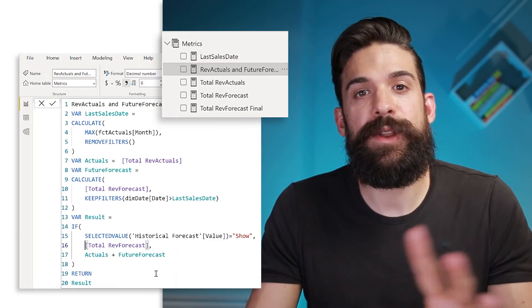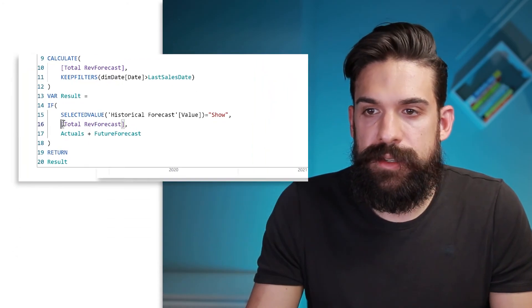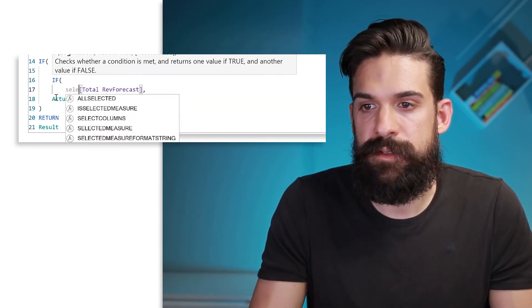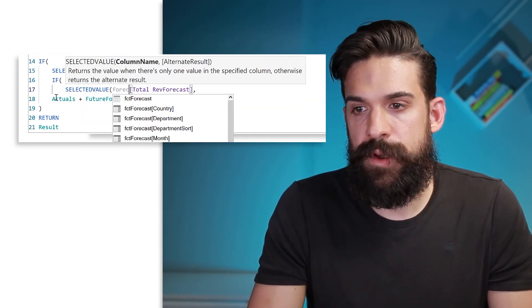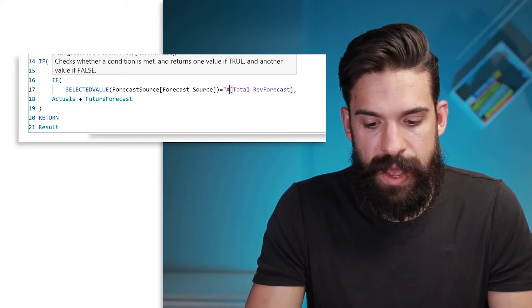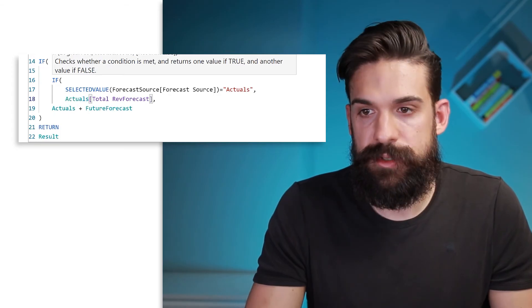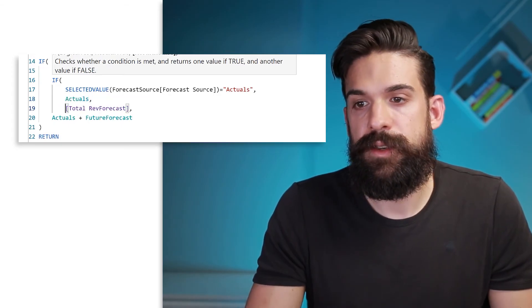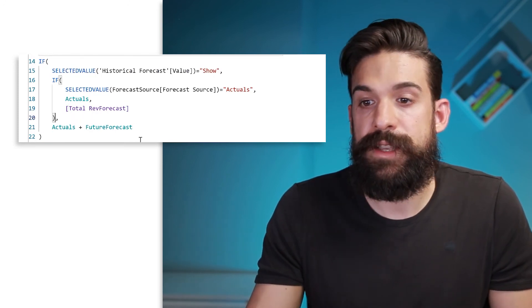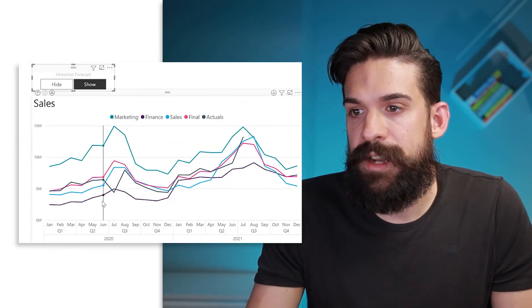When I switch to show, the actuals is gone again — but it's an easy fix. In our measure, we need to add another IF condition for when somebody wants to see the historical forecast. In case this is true, we write: if SELECTEDVALUE of forecast source equals 'actuals', show the actuals; otherwise show the total ref forecast. Close the IF function, the rest stays as is. Going back to the visual, the actuals is now there.